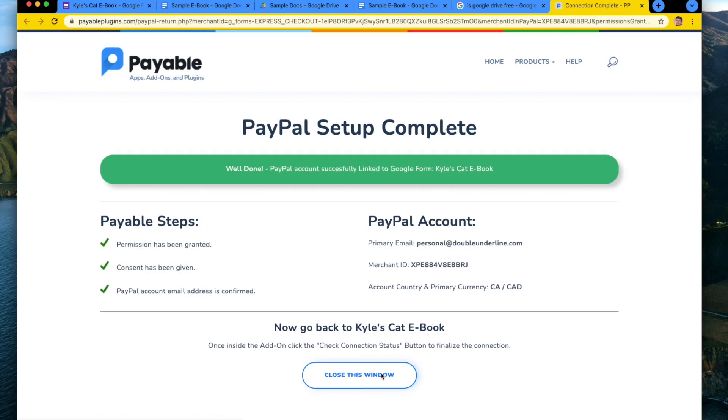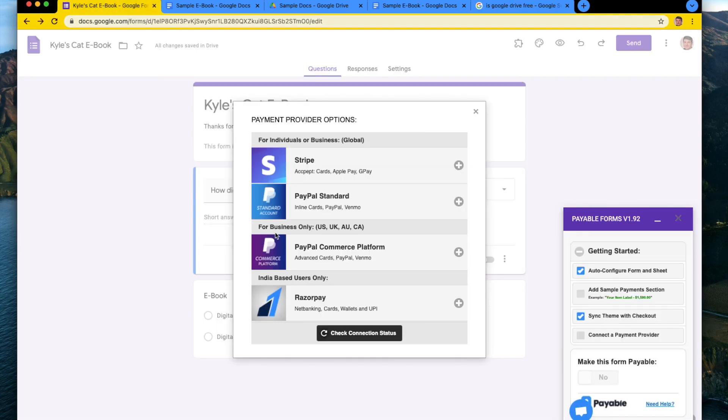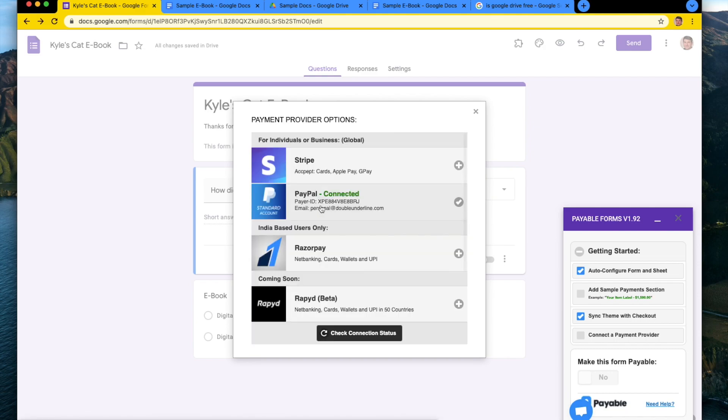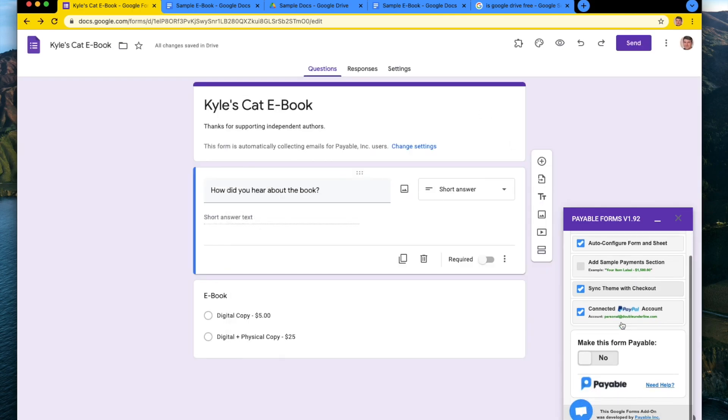When you get that, you can hit close window and then we're going to go back to the form and you can hit check connections and you should see a link now for PayPal. There we go. Connected.